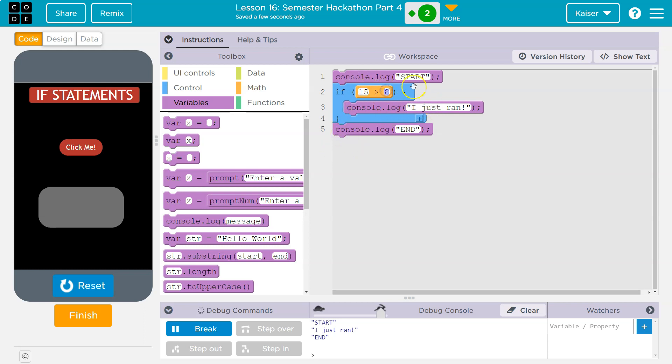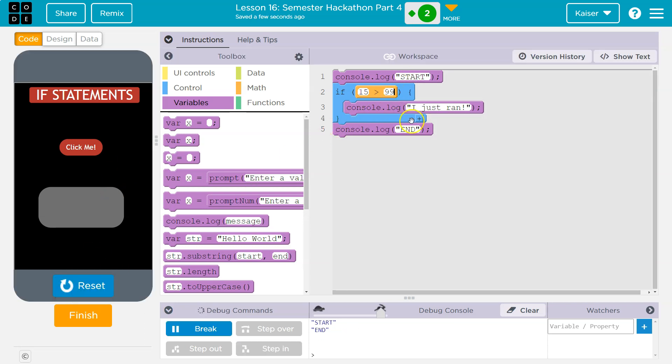If it's false, right, if this is 99, 99 is not smaller than 15, if this is false, it will never run the code inside. It just sees this, says nope, that's false, and then keeps going and prints the word end.